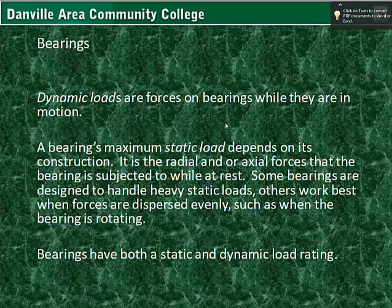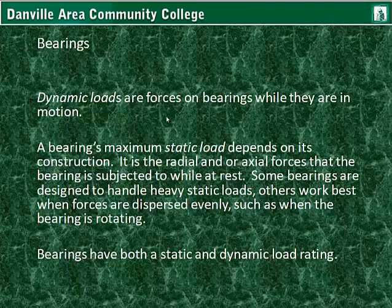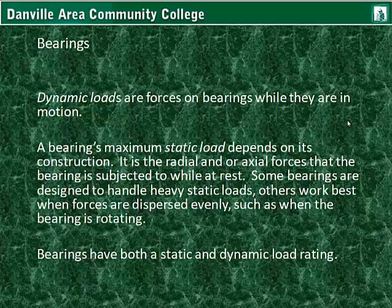Dynamic loads are forces on bearings while they are in motion. A bearing's maximum static load — that is the weight it can handle while not in motion — depends on its construction. It is the radial and/or axial forces that the bearing is subjected to while at rest. Some bearings are designed to handle heavy static loads; others work best when the forces are dispersed evenly, such as when the bearing is rotating. Bearings have both a static and dynamic load rating.